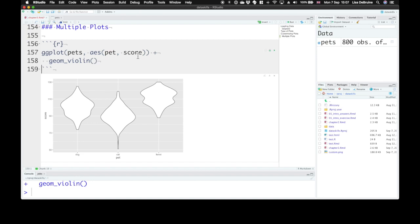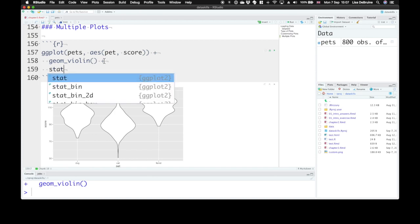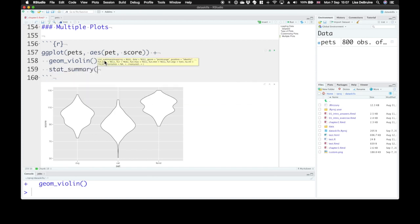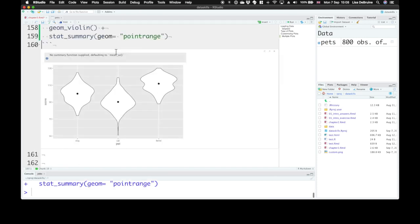And that gives us these distribution shapes, but maybe we also want to know where the mean is on these and standard errors. So we can use stat_summary and use our geom of the point range. Now stat_summary by default gives you this mean and standard error. So we can see there's a warning up here, no summary function supplied, defaulting to mean standard error.